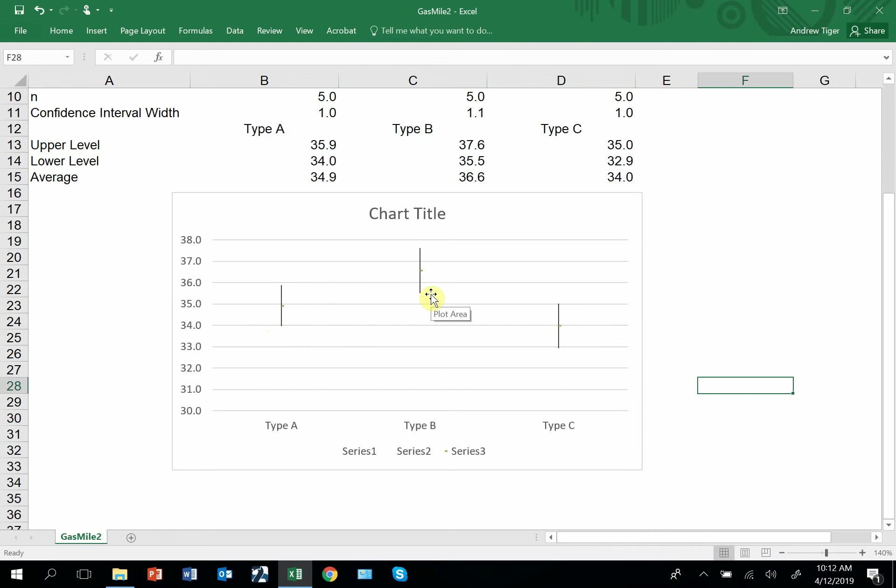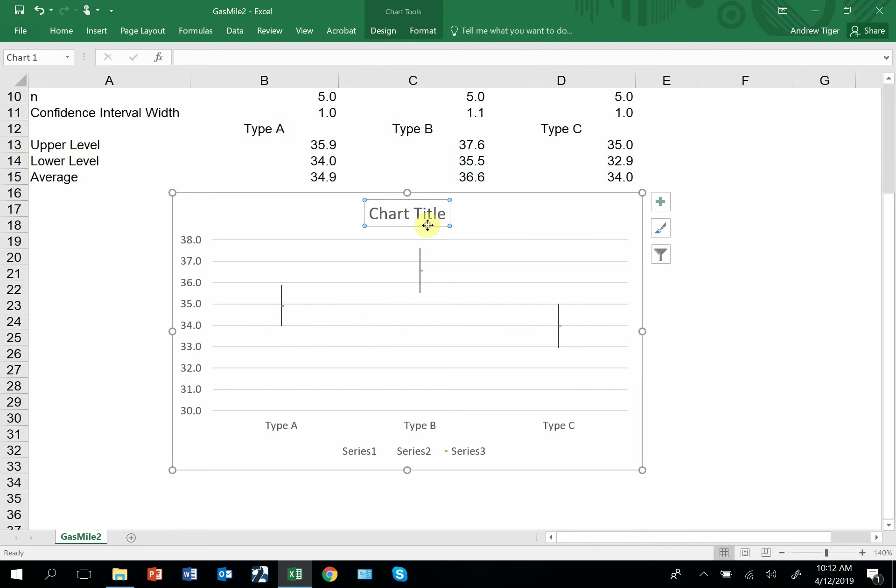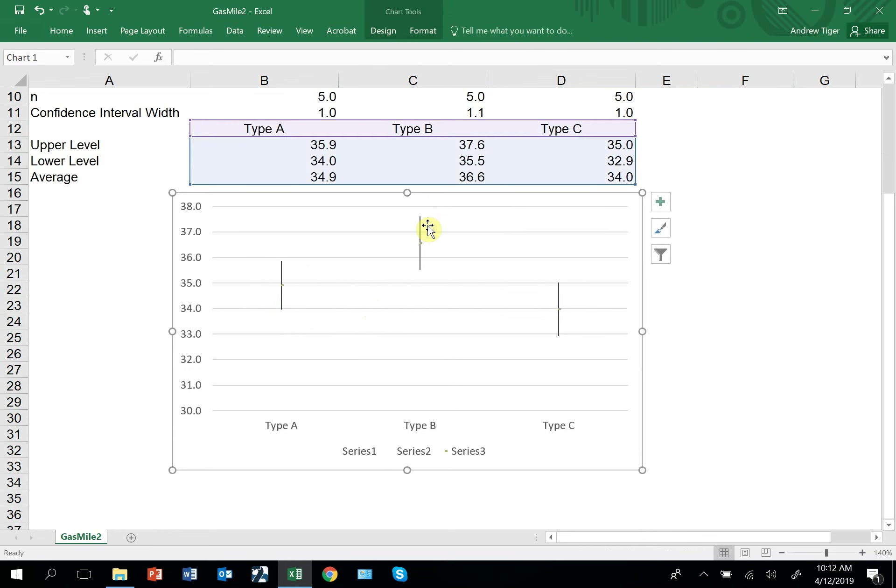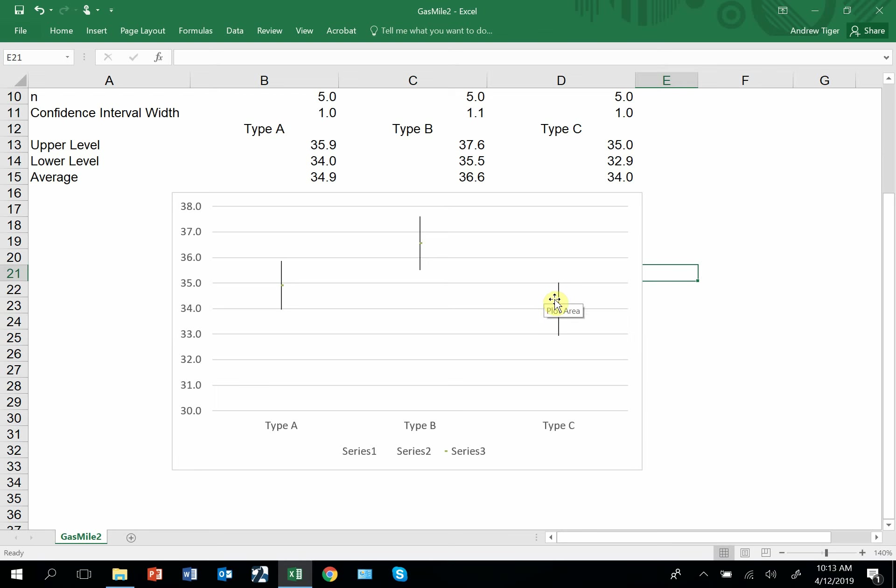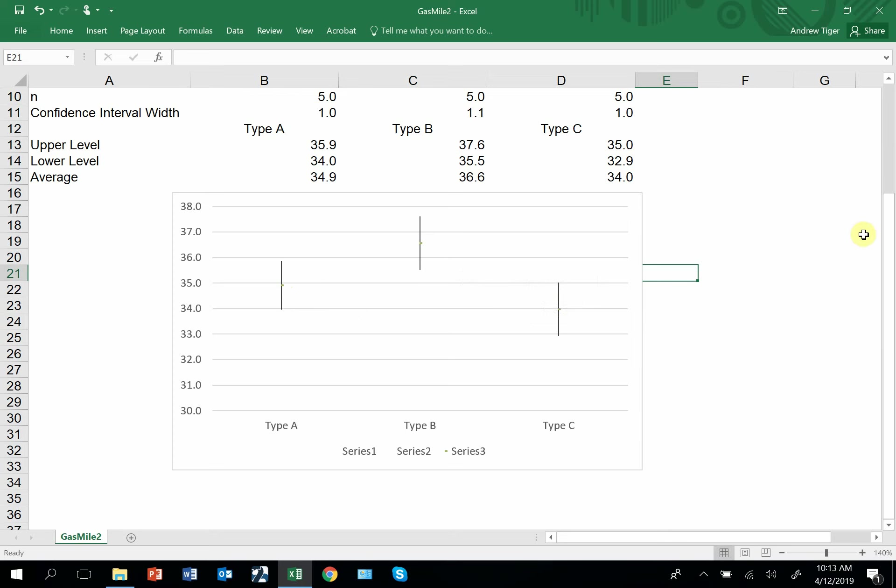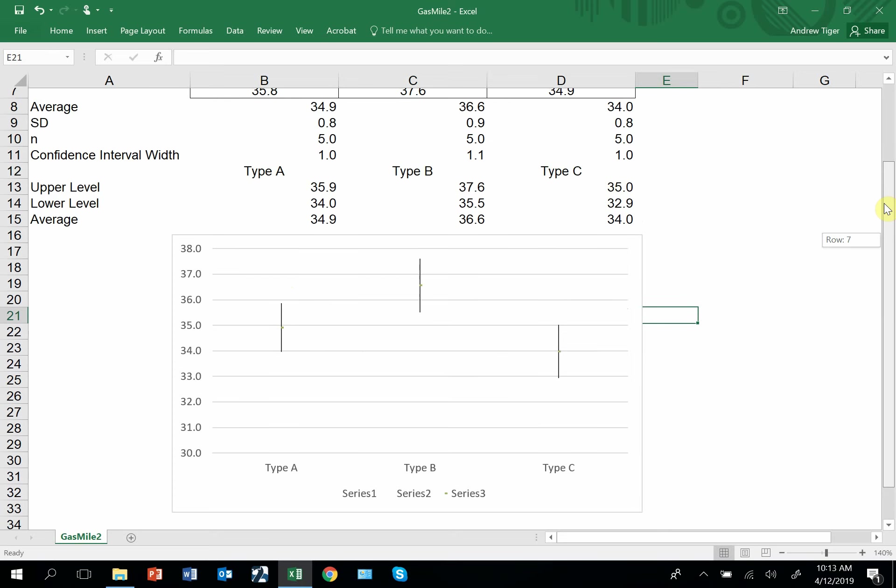And what we do when we interpret this is that if there's no overlap, then we can say that they're statistically different. If there's overlap, then we can say that there is no difference. So clearly, B is different than C because there's no overlap. A and C are not statistically different because there's overlap. And then I would even argue that A and B are not statistically different because there's a tiny bit of overlap. And if there's any overlap, you can't say that they're different.